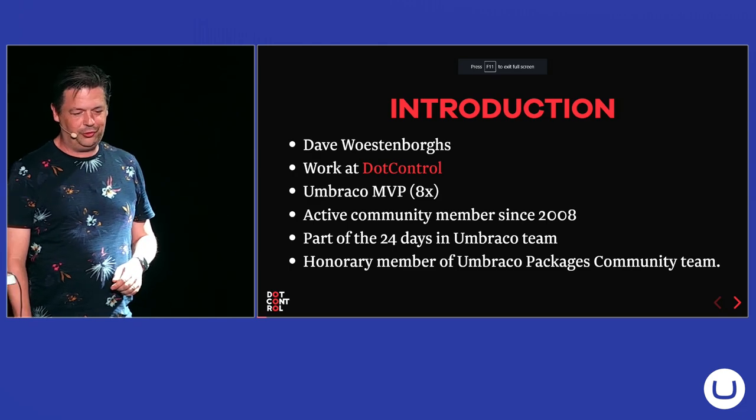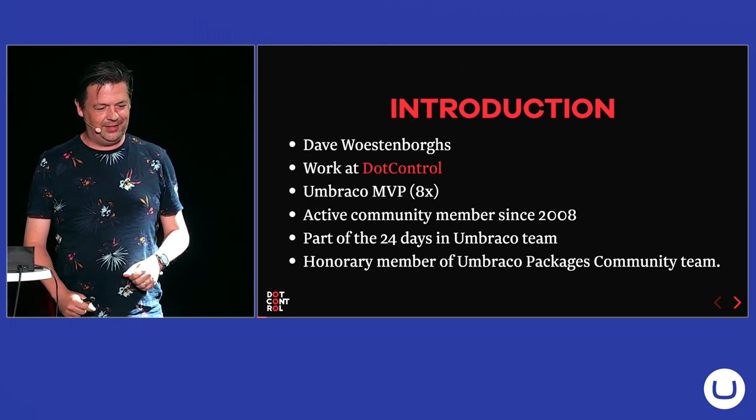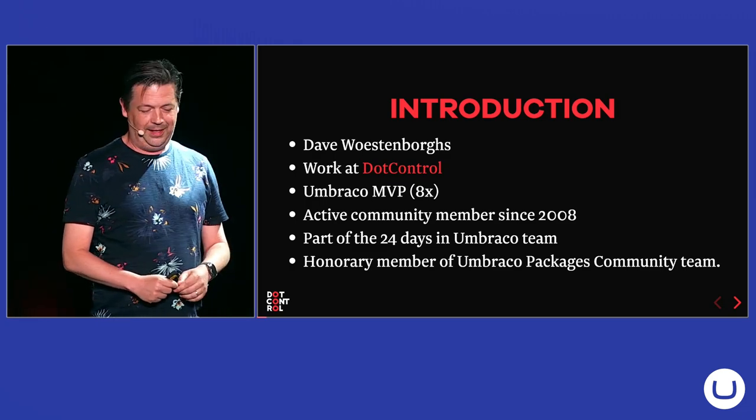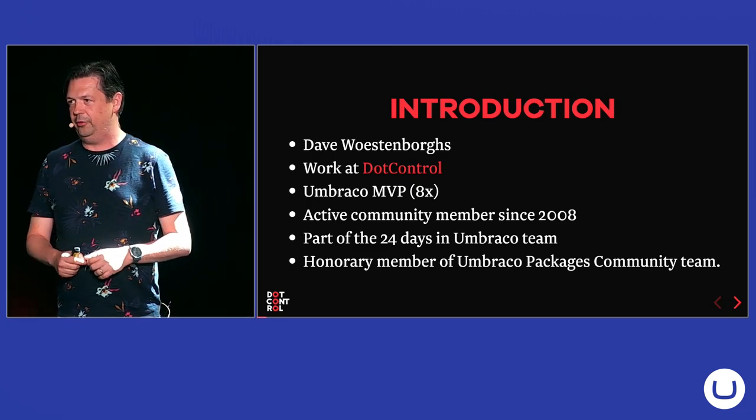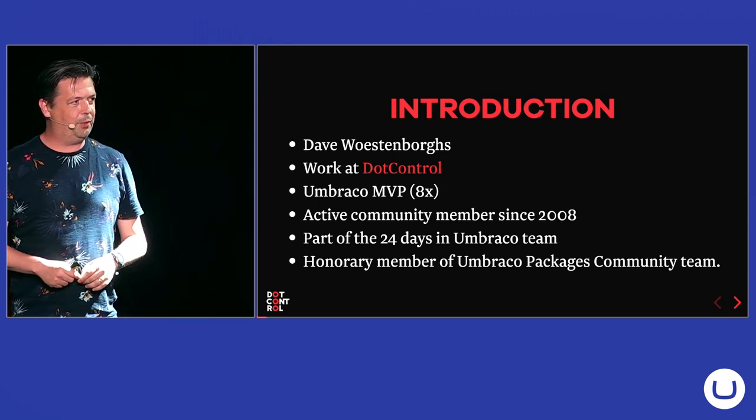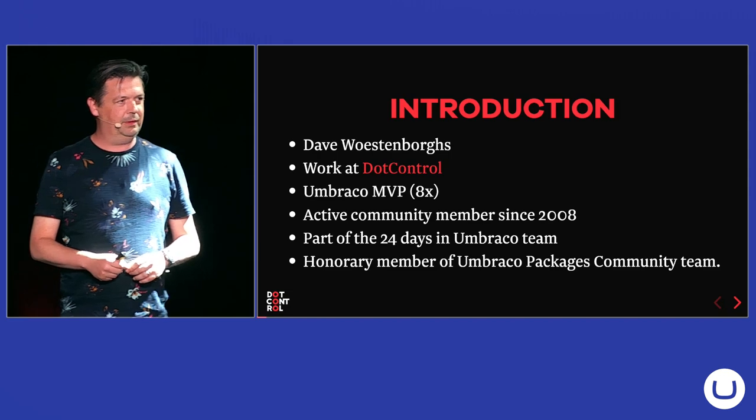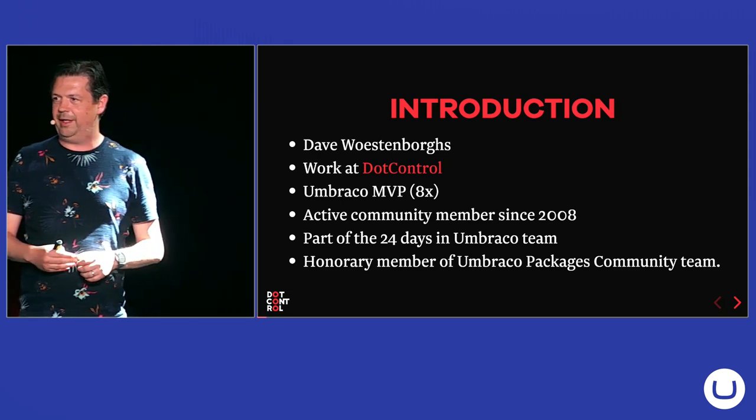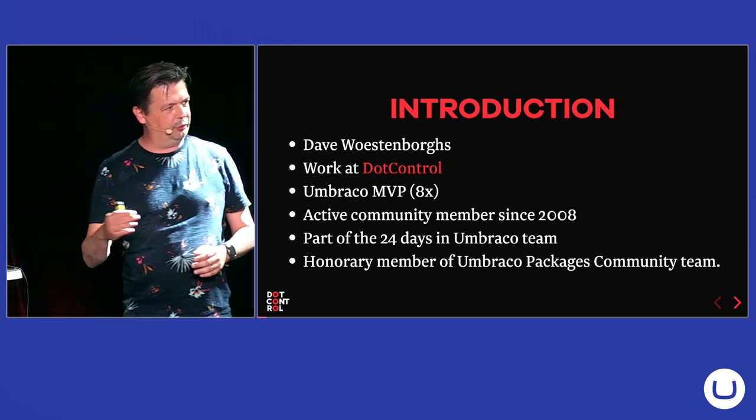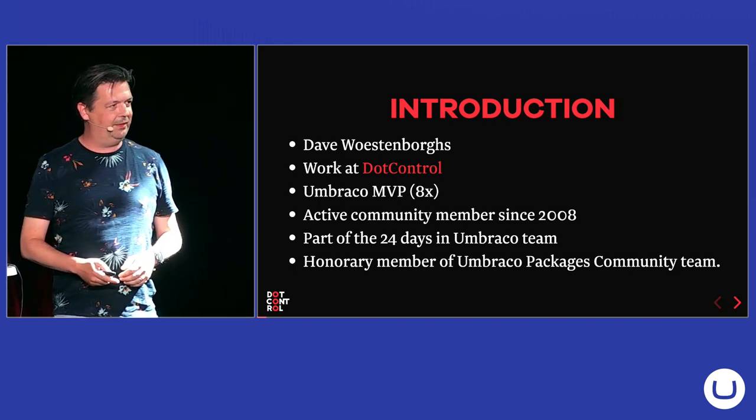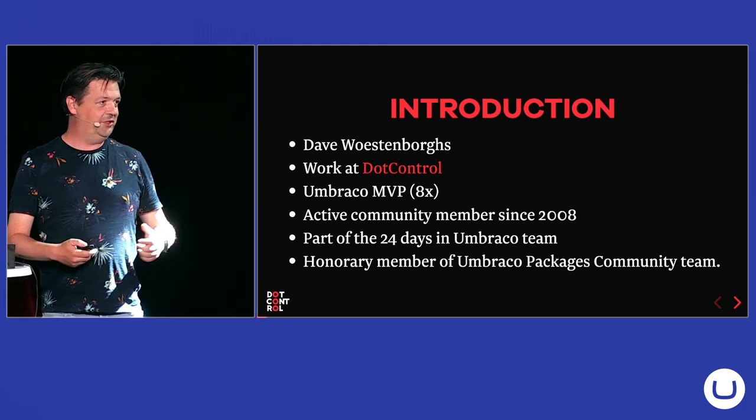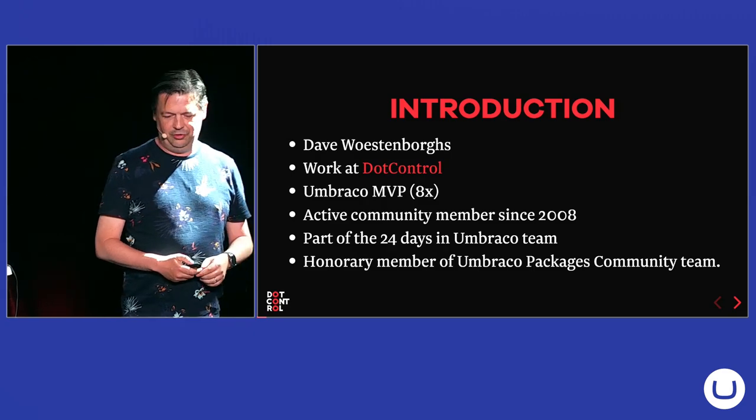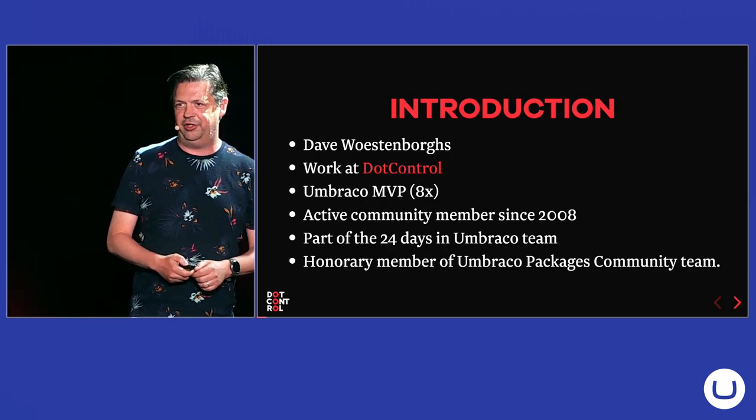I'm Dave. I work at DotControl, multi-award winning agency since yesterday. I've been an Umbraco MVP for eight times now, and I've been working with Umbraco since 2008, late 2007. I'm also part of 24 Days in Umbraco, the calendar at the end of the year where we publish an article related to Umbraco each day leading up to Christmas. So, if you want to write for us, come find me this evening and we'll get you listed as one of the artists for this year's edition. I'm also an honorary member of the Umbraco community packages team.